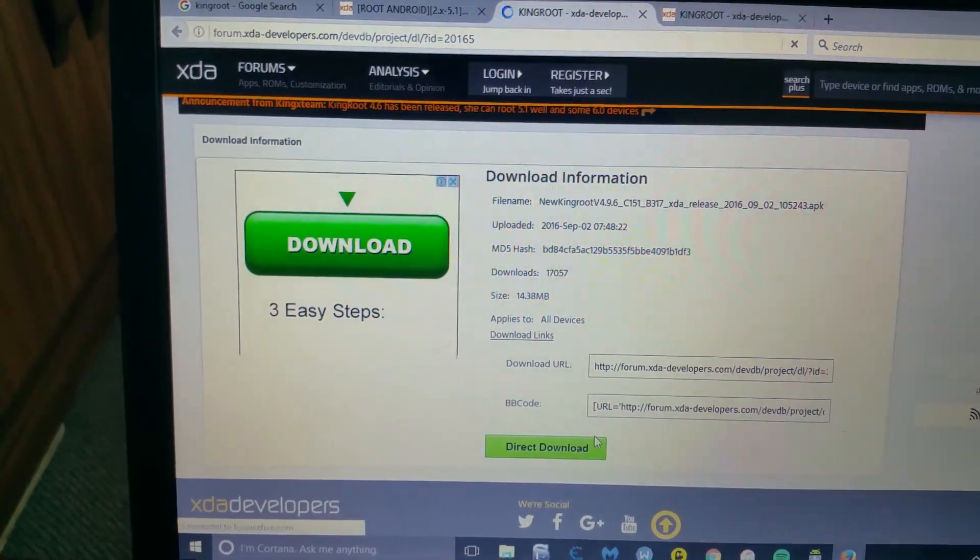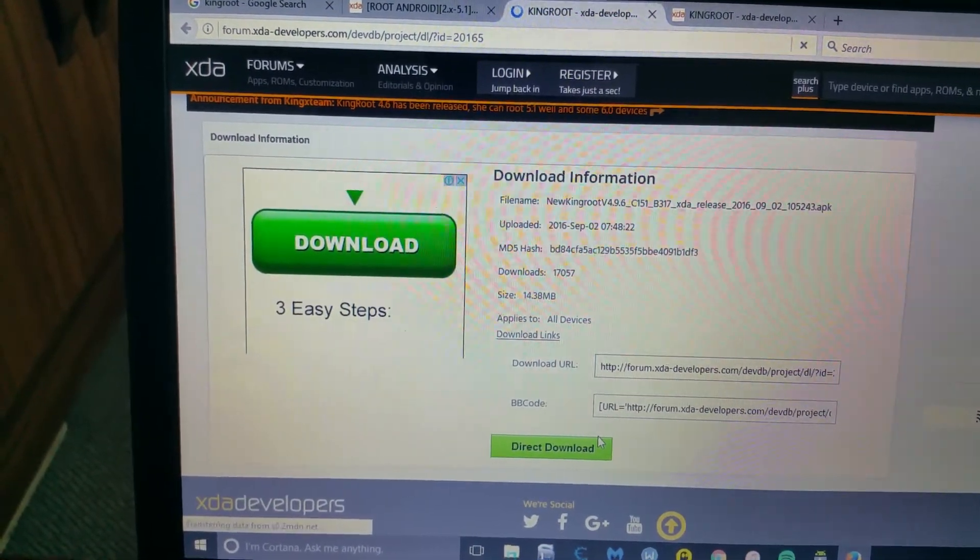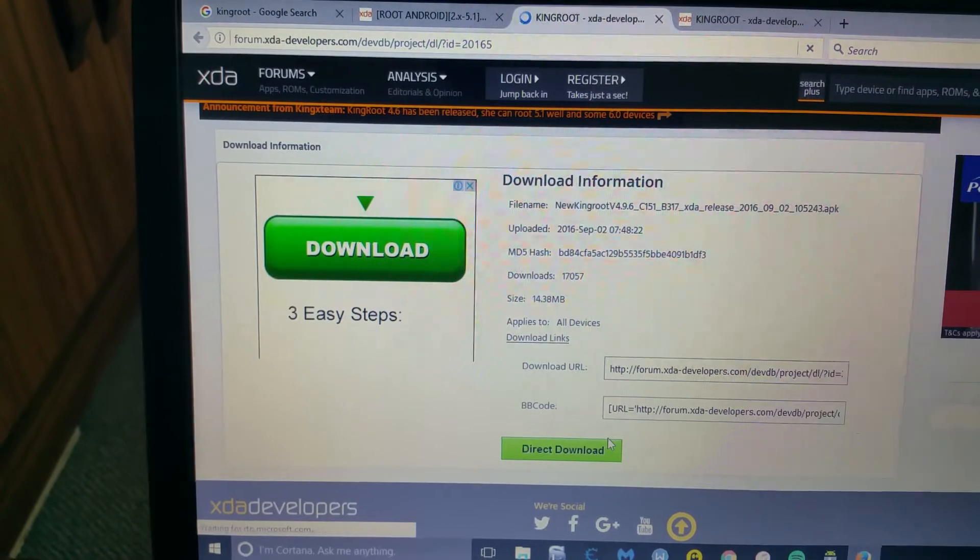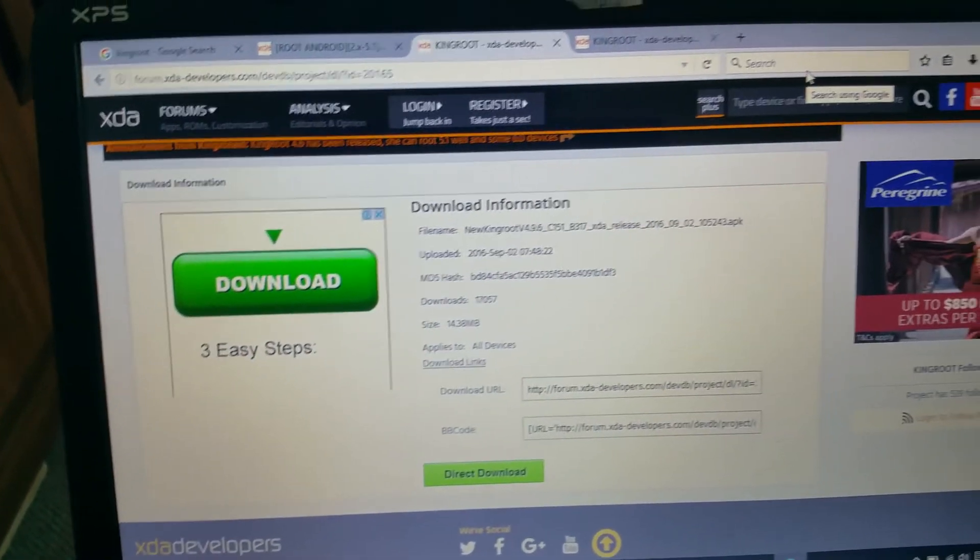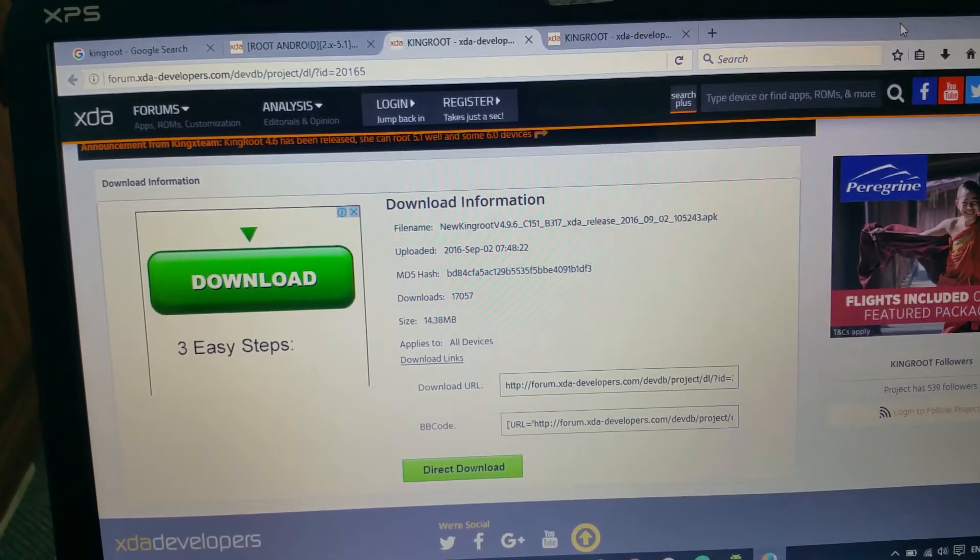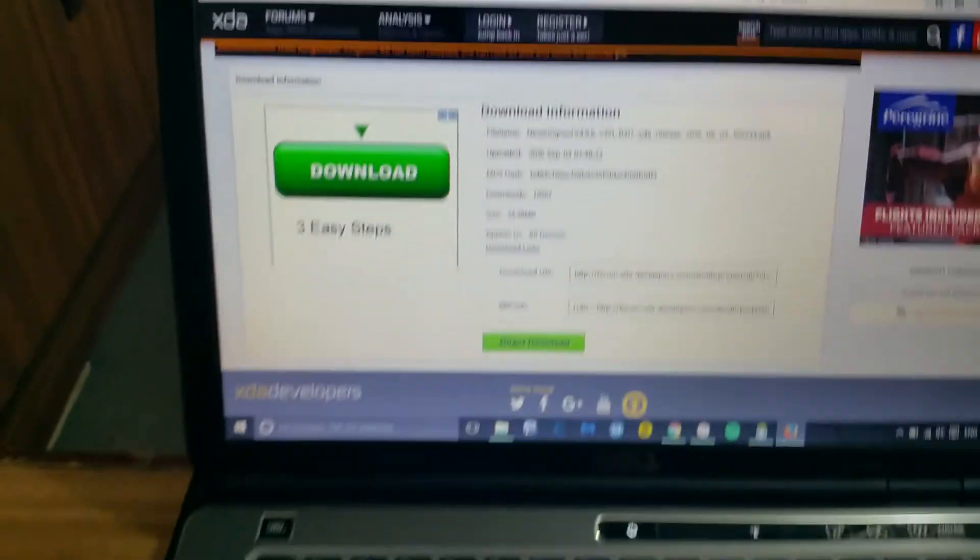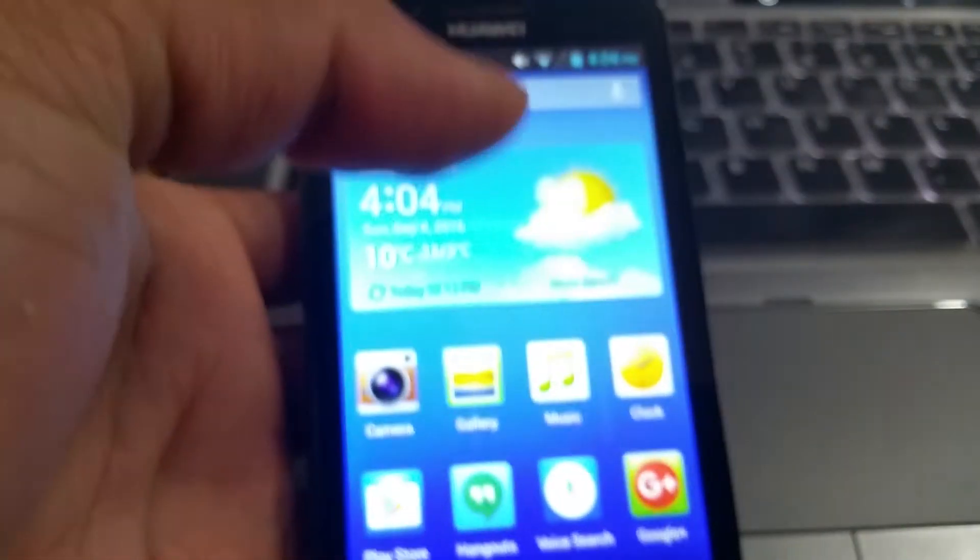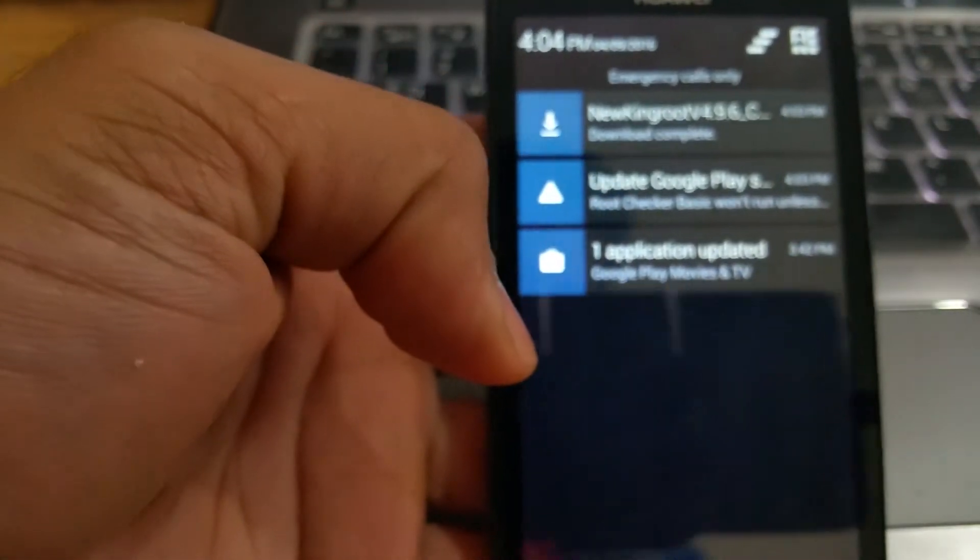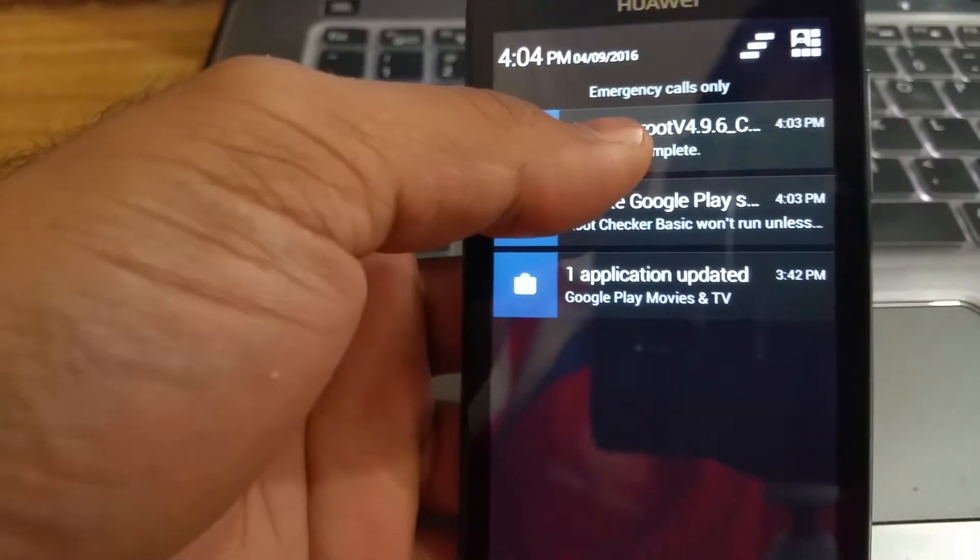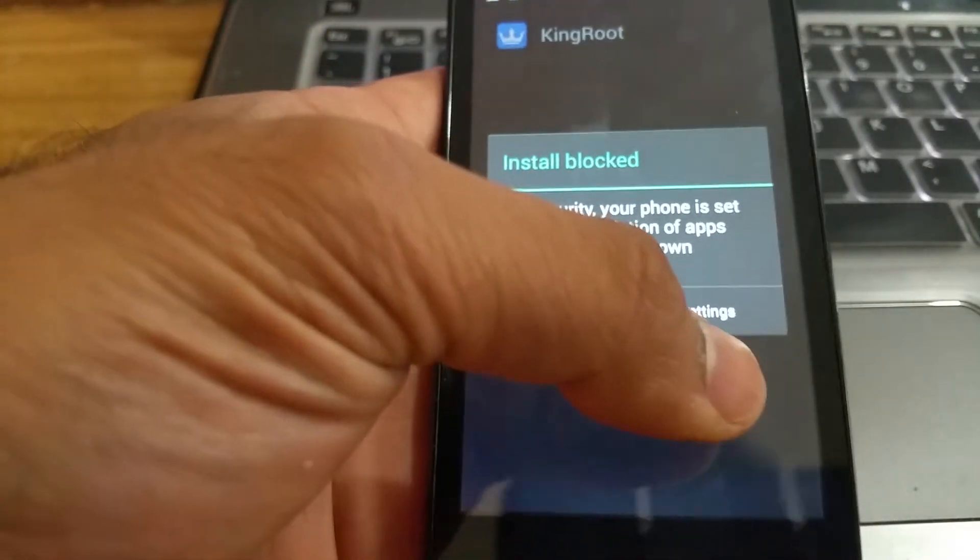It will download the KingRoot APK for you and then you can transfer it on your phone, or you can just download it straight on your phone. Now I've already downloaded it on my phone, so I'm not gonna do it again because this phone is ridiculously slow.